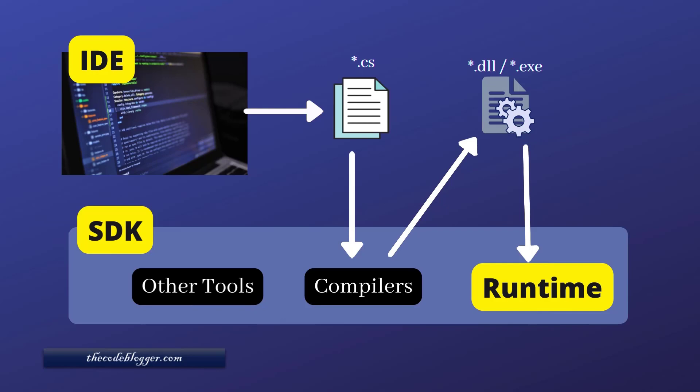This C-Sharp code that you typed using IDE needs to be converted into a low-level code which the processor can understand. For that conversion, some tools are provided by .NET. The converted code is stored in a file which may have either .dll or .exe as an extension. A dll or an exe is also called an assembly. The .NET runtime can read these assemblies and execute the code.